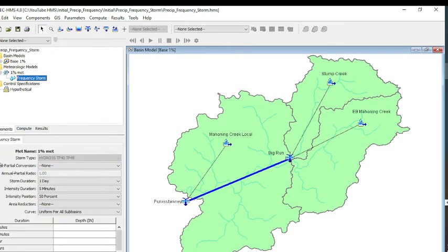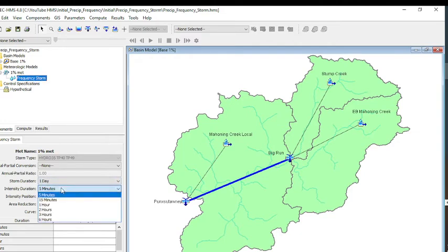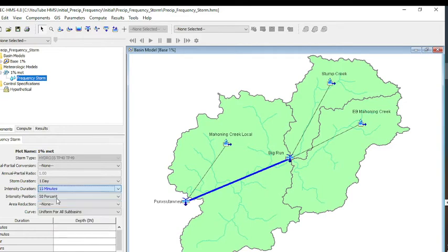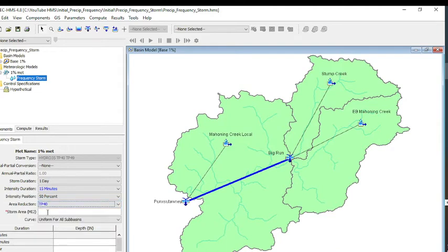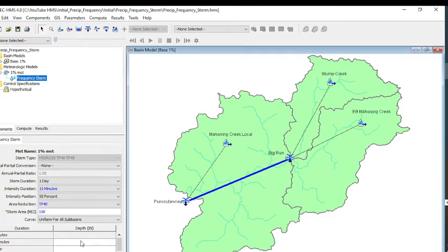Now we need to put in some data for that frequency storm. We're going to leave our storm duration at one day. Our intensity duration, we're going to put at 15 minutes. Intensity position, 15%. The area reduction we're using is TP40. Storm area for this, we're looking at the Punxsutawney outlet, and that storm area was 158 square miles.